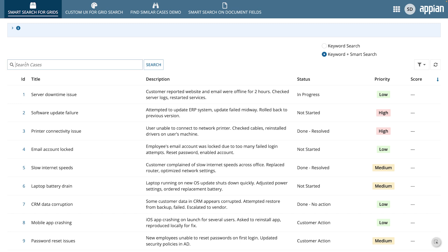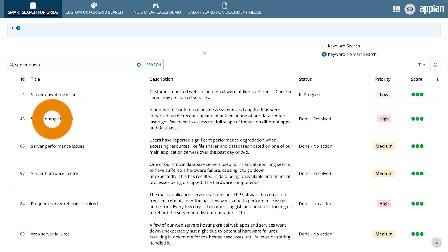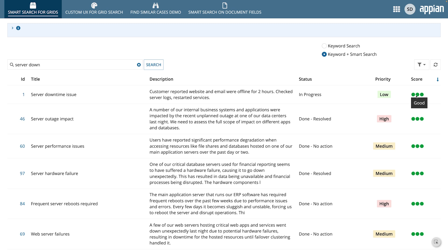For example, in an IT support case grid, users might search for server down and see results that also include server outage and server performance issues. On the right side of the grid, you can see labels for the similarity score. This ranks the search results based on how similar they are, so the most useful matches appear at the top.